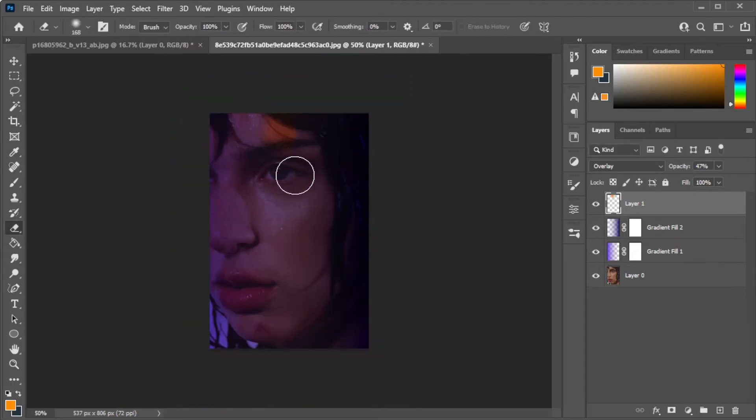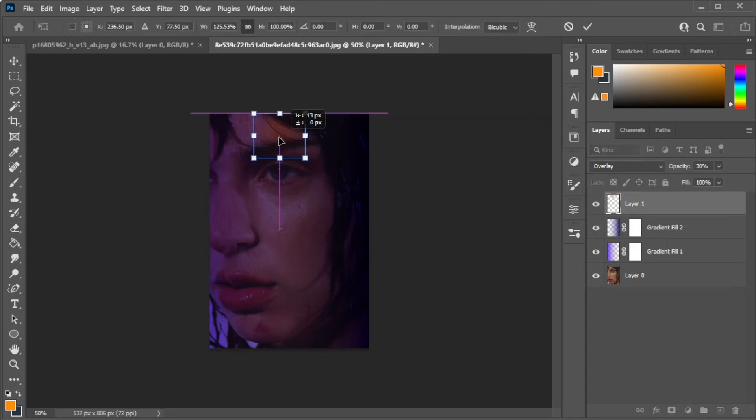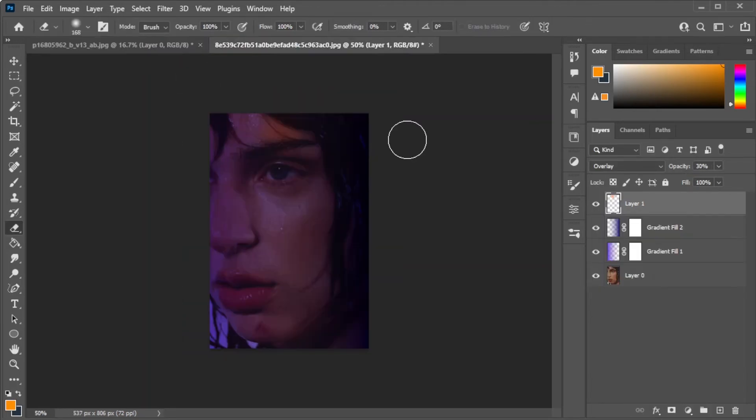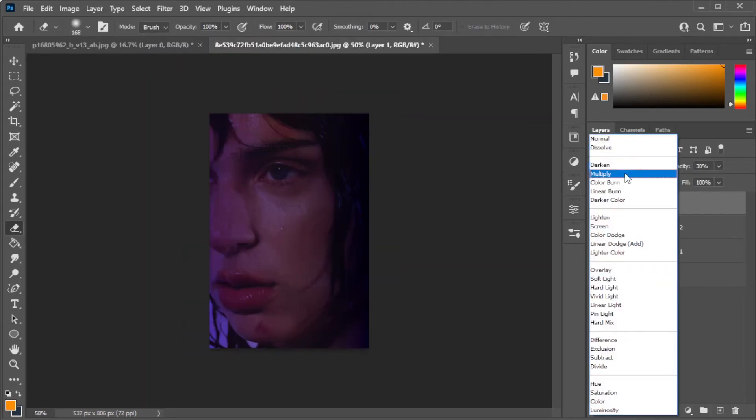You can also resize and reposition the lighting by hitting Ctrl-T to transform and hold down Shift to free transform.